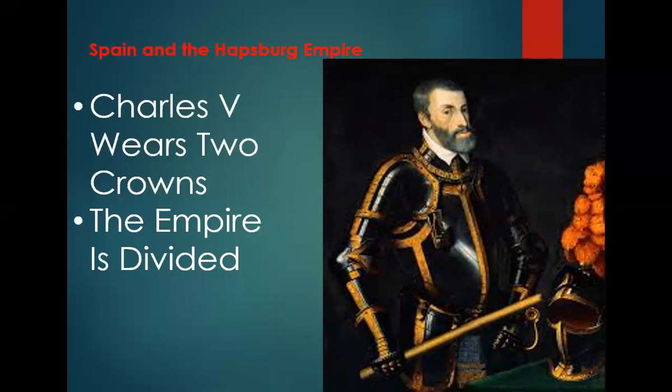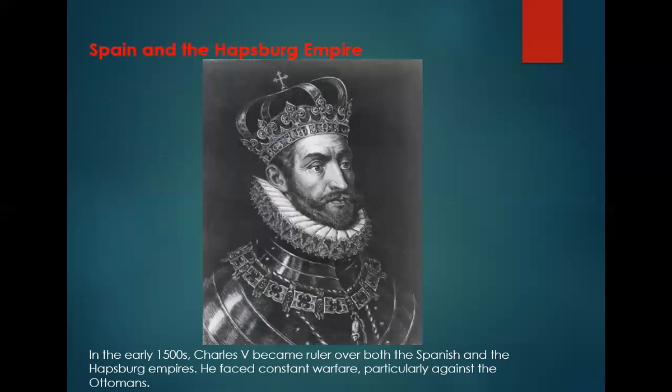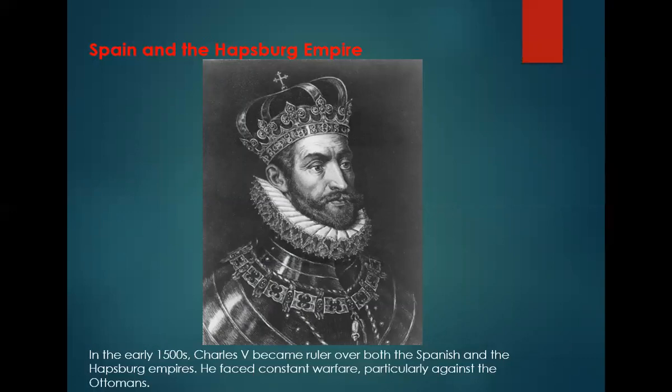He divided his empire, leaving the Habsburg lands in Central Europe to his brother Ferdinand, who became Holy Roman Emperor, and giving Spain, the Netherlands, some southern Italian states, and Spain's overseas empire to his son Philip, who became Philip II. So he stepped down, divided everything, gave one part to his brother, the other to his son, and then spent the rest of his life at the monastery.